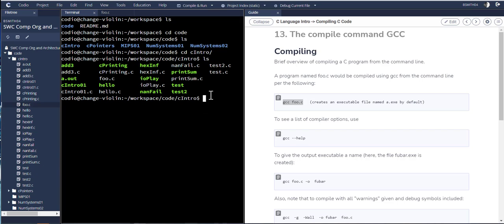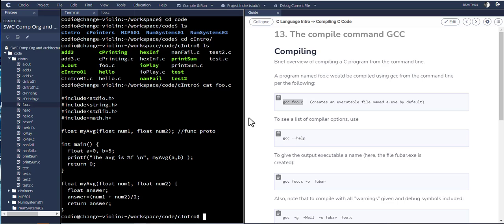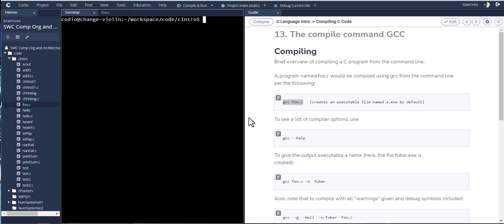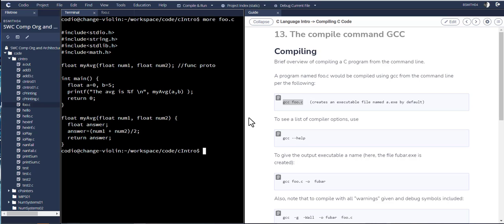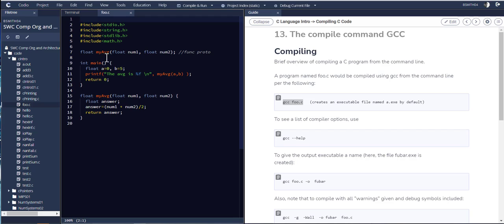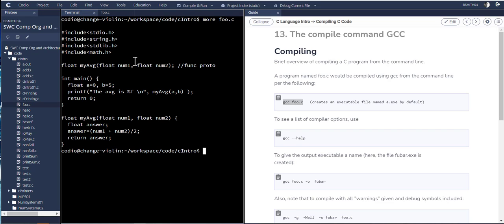So if I wanted to, for example, confirm that foo.c is what I think it is, I could do something like maybe cat foo.c, which just kind of takes its argument and spits it out, concatenates it to the terminal. Let's clear that. Or I can say more foo.c and it would kind of dispense it, deliver it one page at a time. So it is the same foo.c that I anticipated it being.